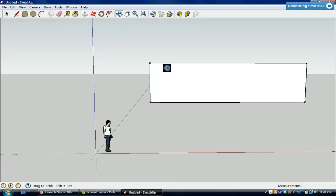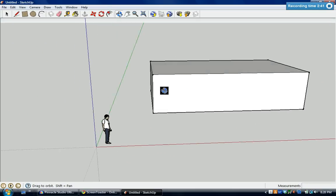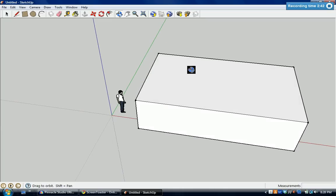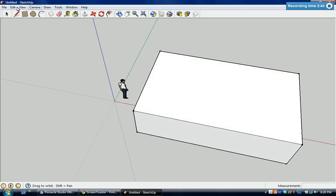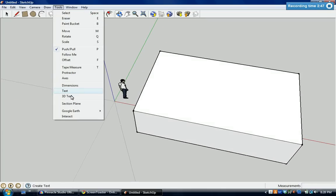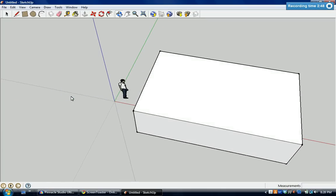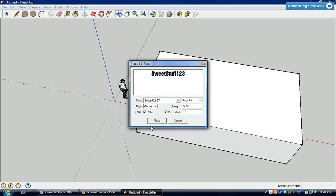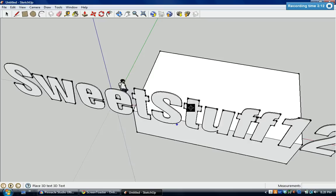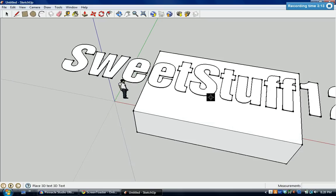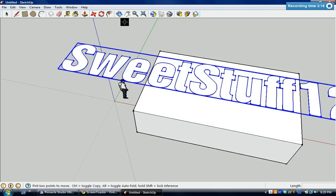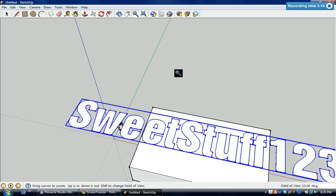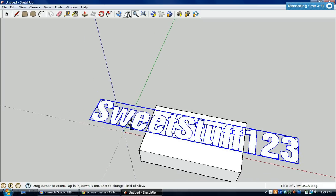Now let's put some text on here. So you want to go to tools, 3D text. It might do a little lag thing where the screen starts saying not responding, just don't worry about it, it does that every single time and it'll work. So you just enter text, let's type in Sweet Stuff 123, and you click place. Let's place it on right here. I think it's a little bit too big so I'm just going to make it a little bit smaller, let me back out so I can see.